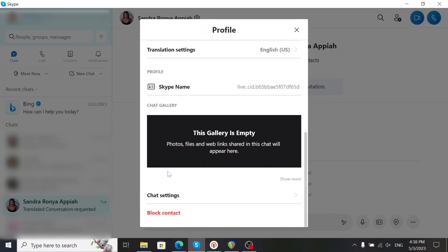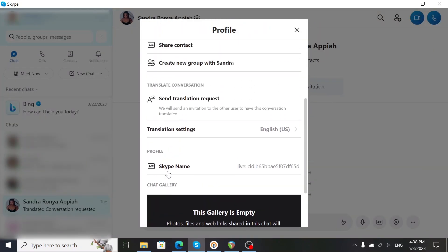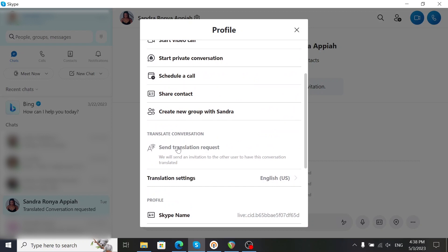Scroll down and you'll see in the translate conversation area that it shows I never sent a translation request.